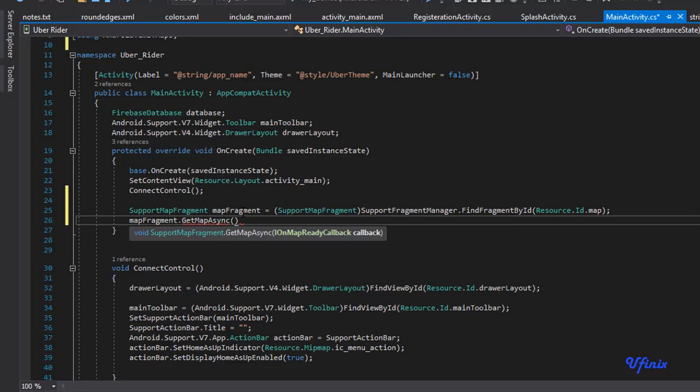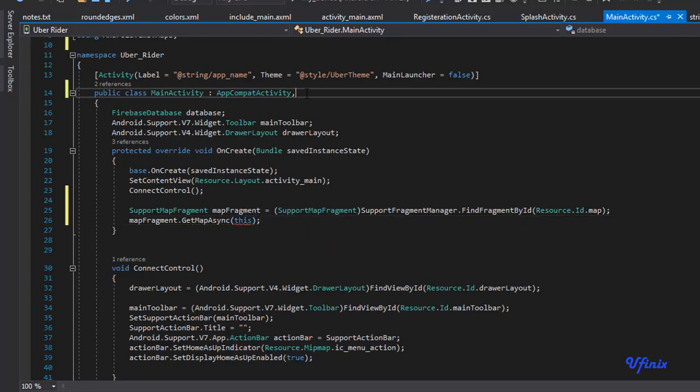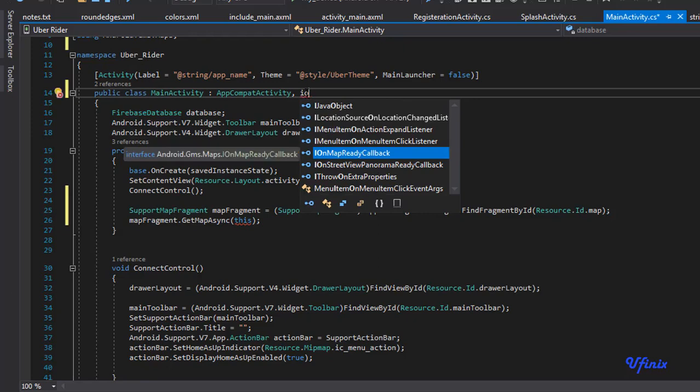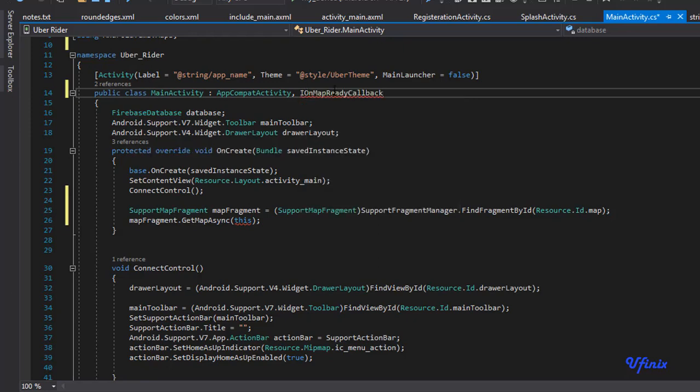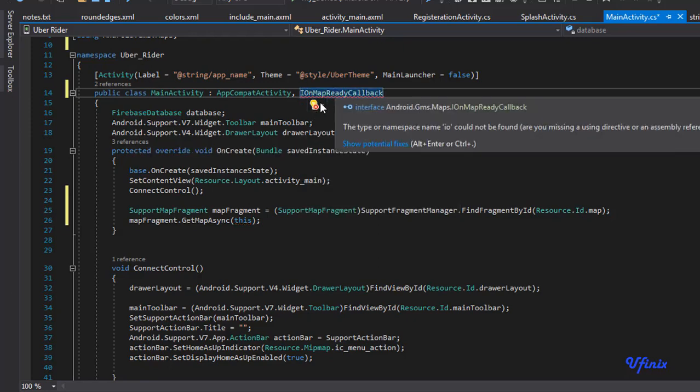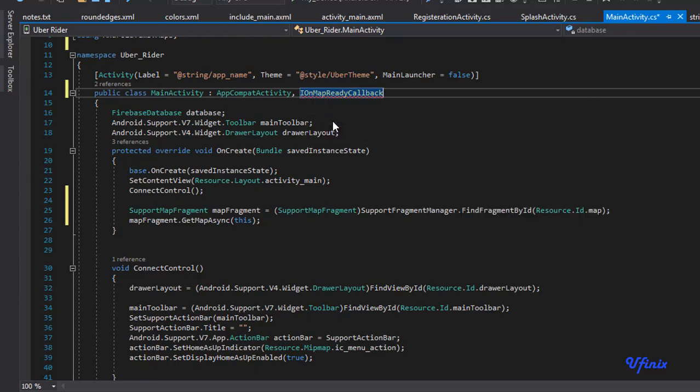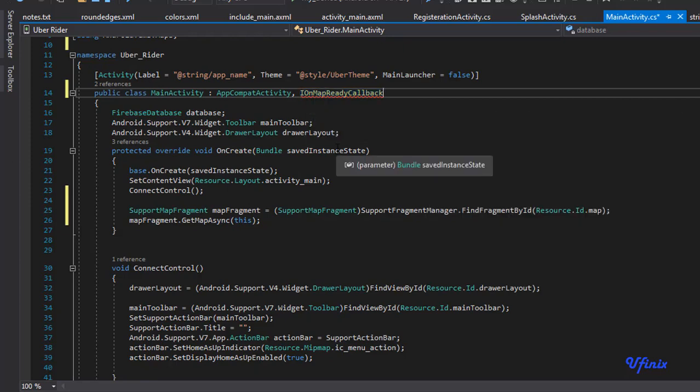So this actually needs us to implement OnMapReady callback. We're going to say this and go over here and say IOnMapReadyCallback. So we're going to implement this interface.